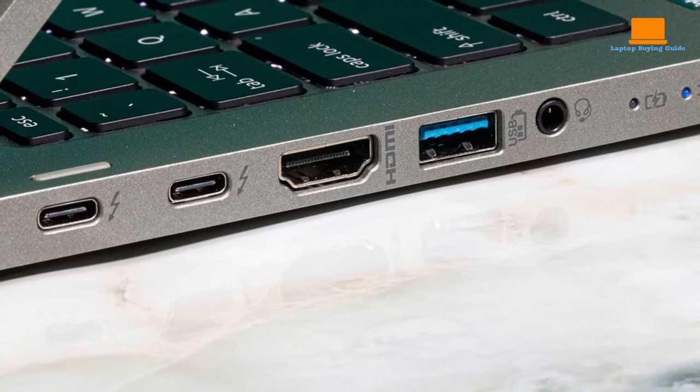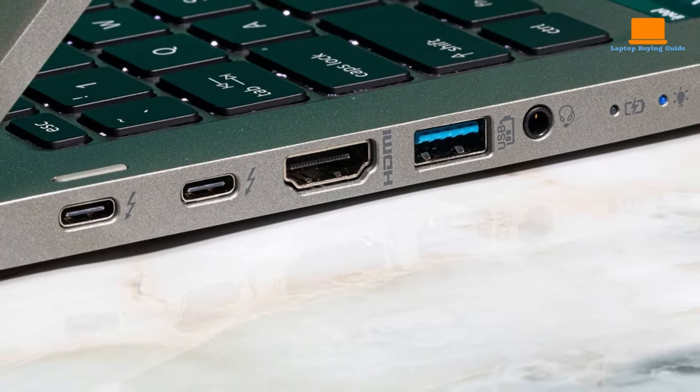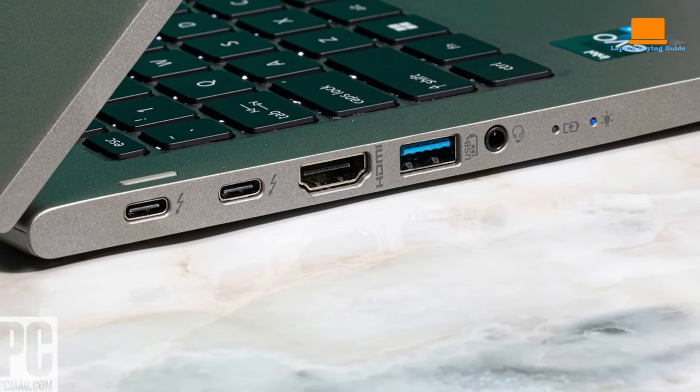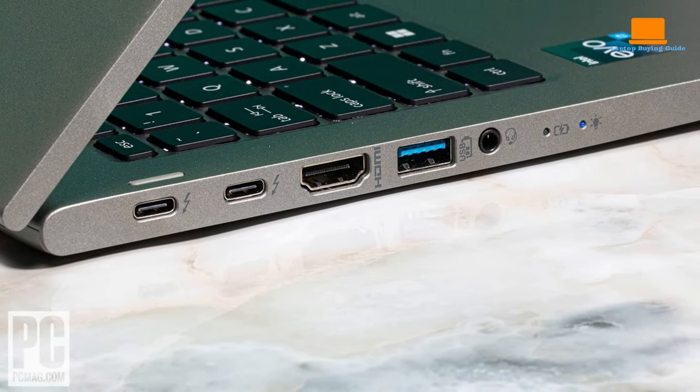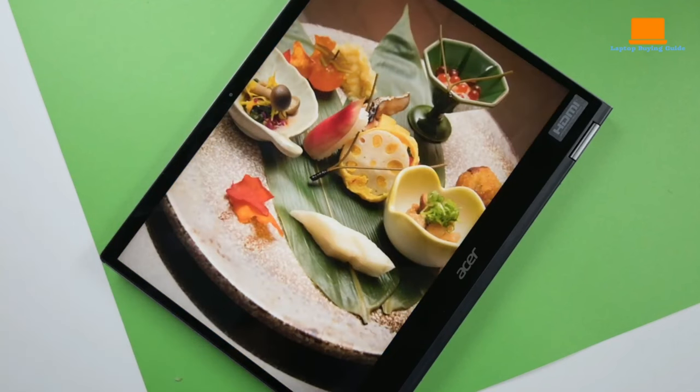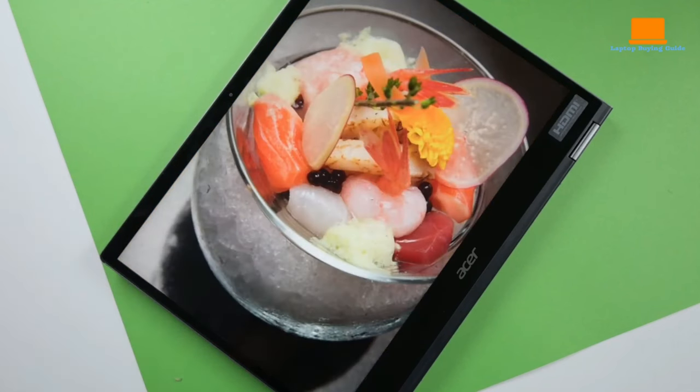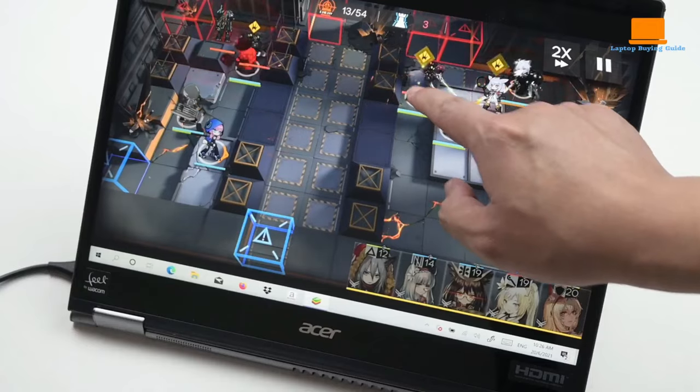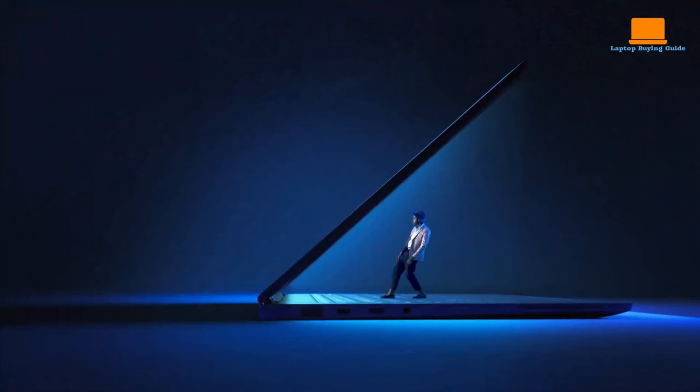With extensive connectivity options, including HDMI, two Thunderbolt ports, Ethernet and Bluetooth, this laptop is very versatile. It's also lightweight at 2.6 pounds and has a long battery life of up to 15 hours on a single charge.